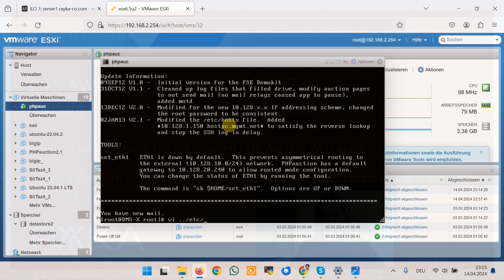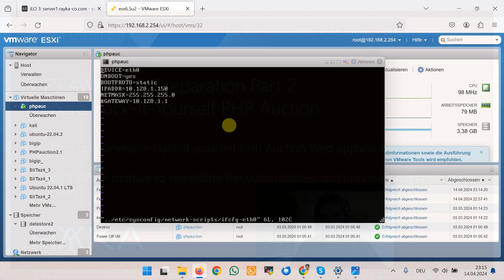With vi /etc/sysconfig/network-scripts/ifcfg-eth0, the first network adapter: device eth0, onboot yes, and the IP address static. The IP address according to topology will be 192.168.10.150 with subnet mask /24 and gateway 192.168.10.1.